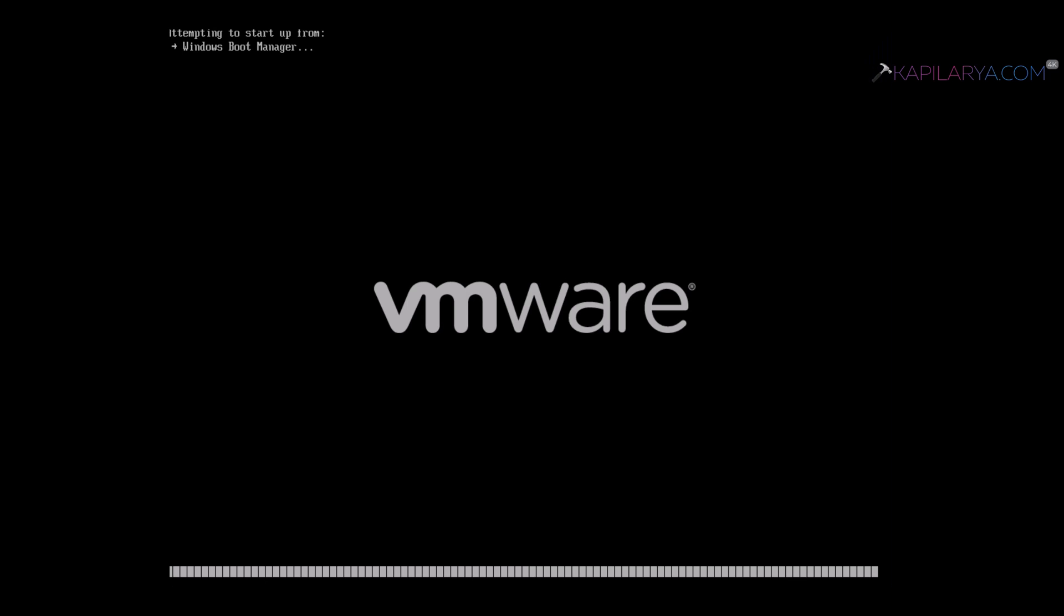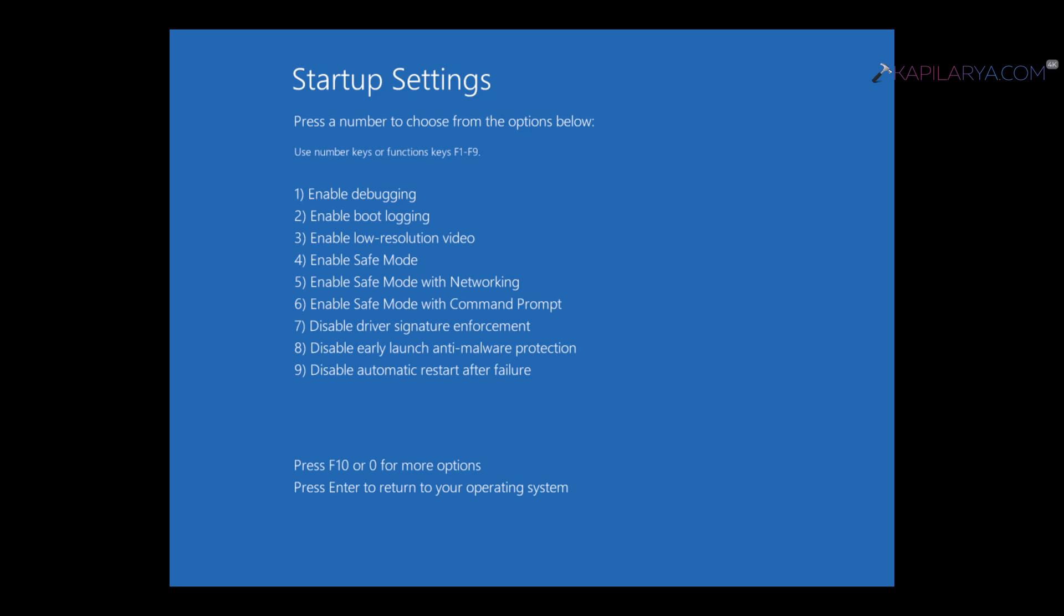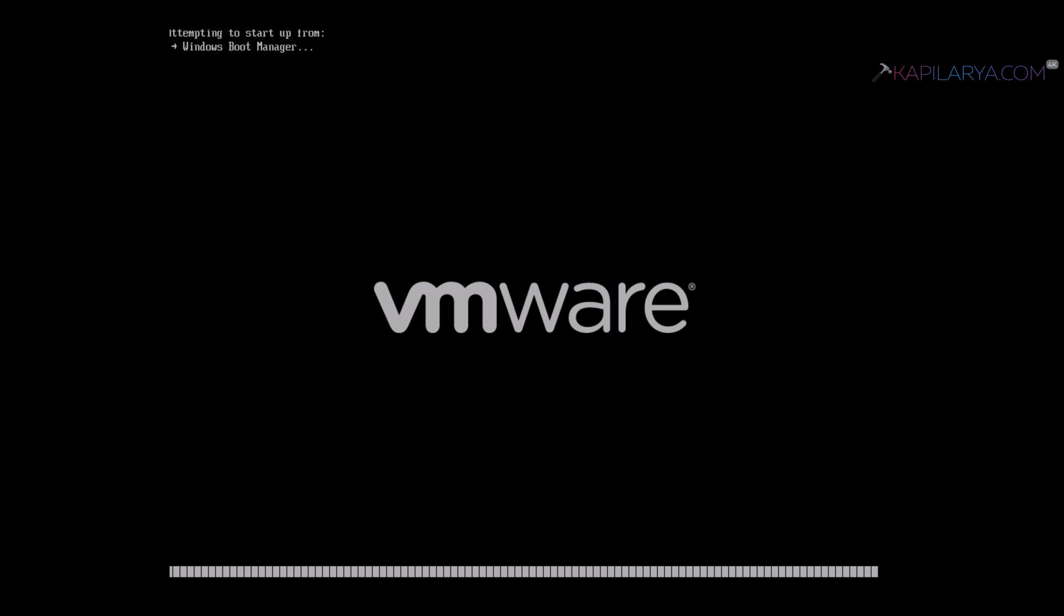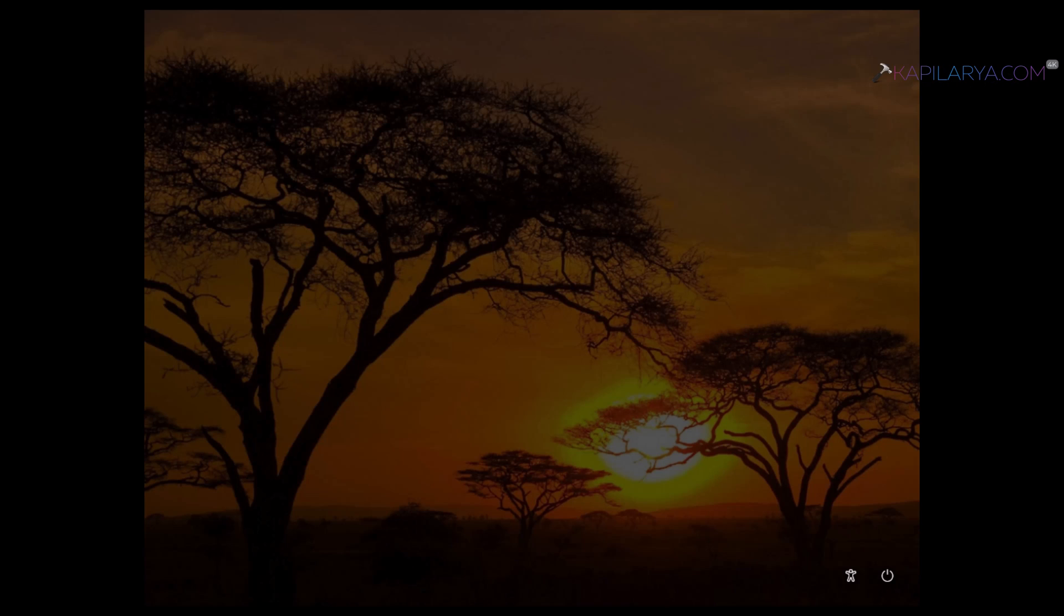After this, the system will restart again and go to Startup Settings. Here you can see that you have to press function key F4 or just 4 to enable Safe Mode. As soon as you press that key, Windows will automatically restart and this time it will restart into Safe Mode.